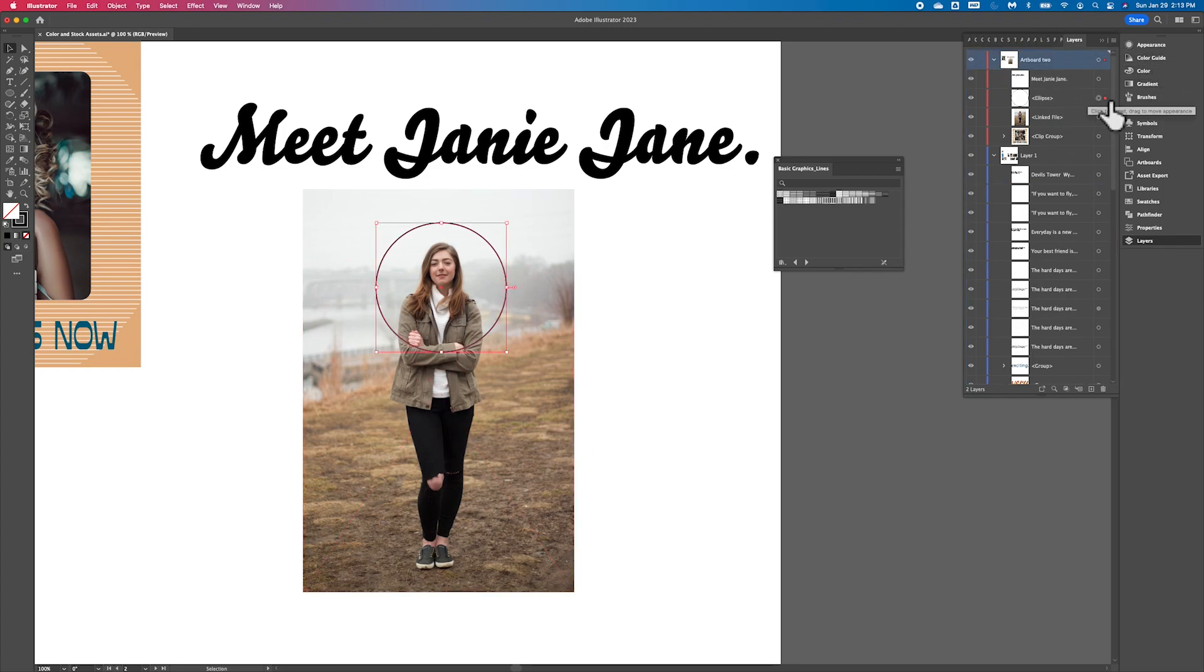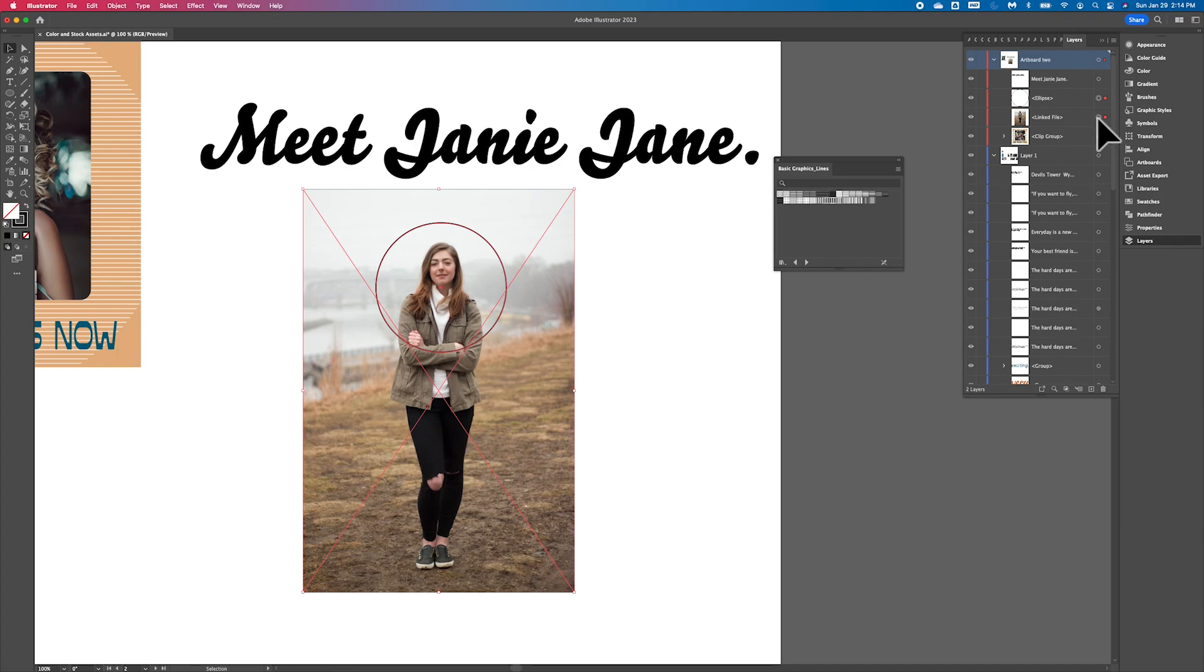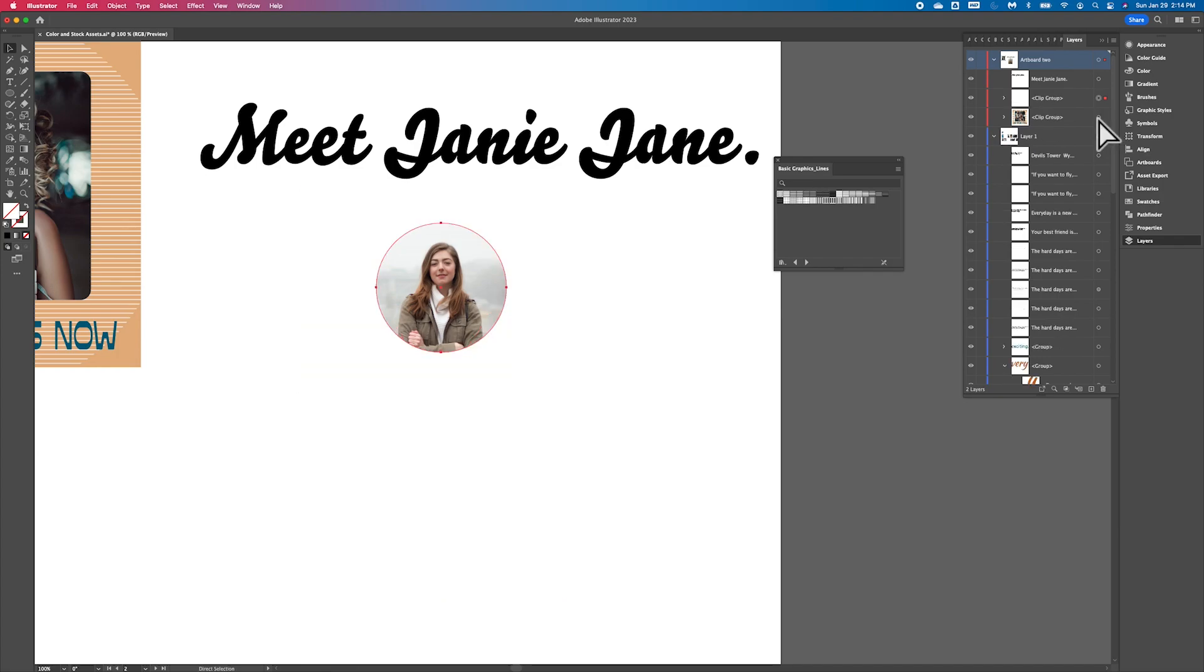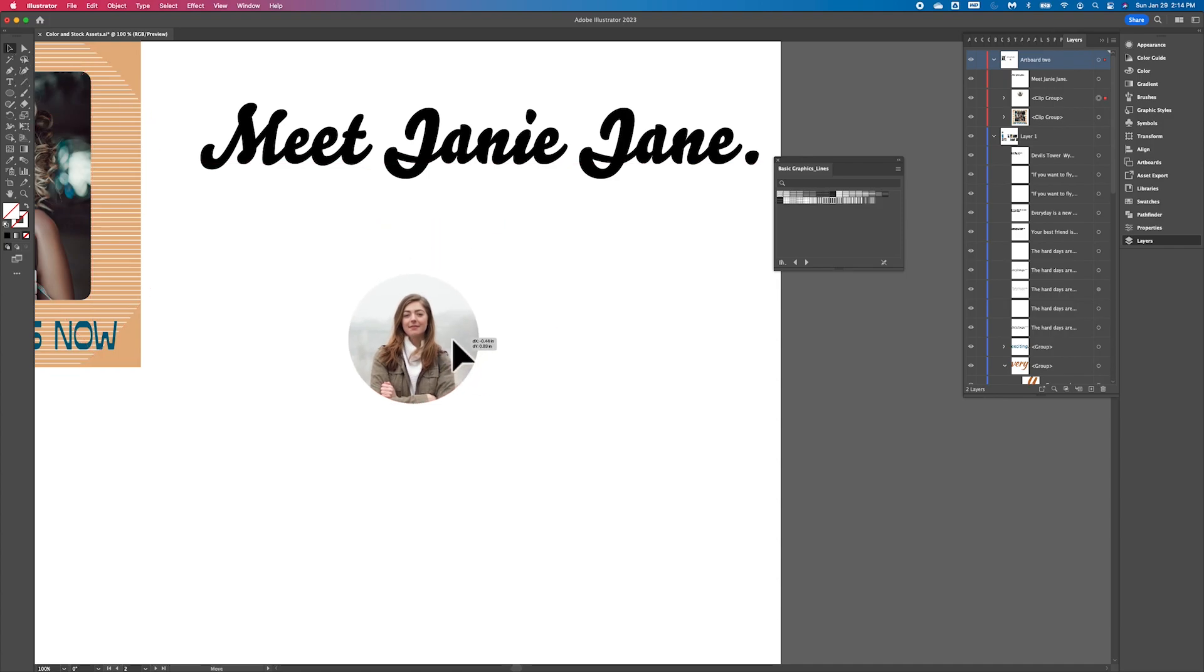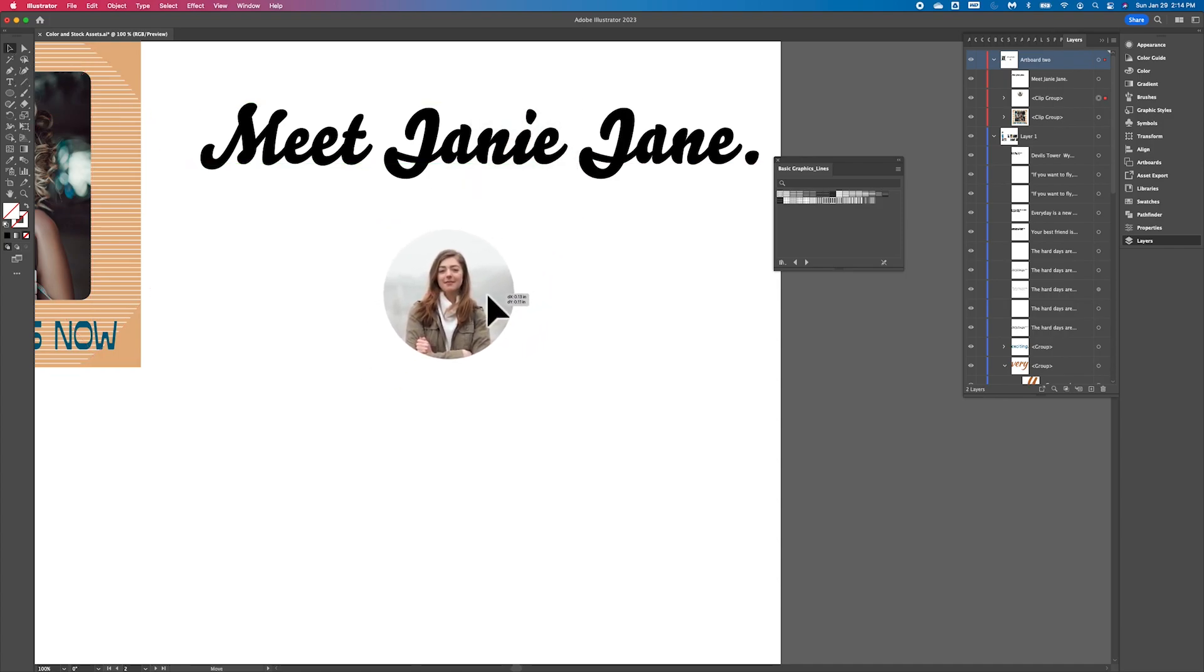So we're going to select the ellipse tool because that's the cookie cutter. We're going to select the image and then command or control seven. And it's going to make a mask. So there we go. We've got Janie Jane here.